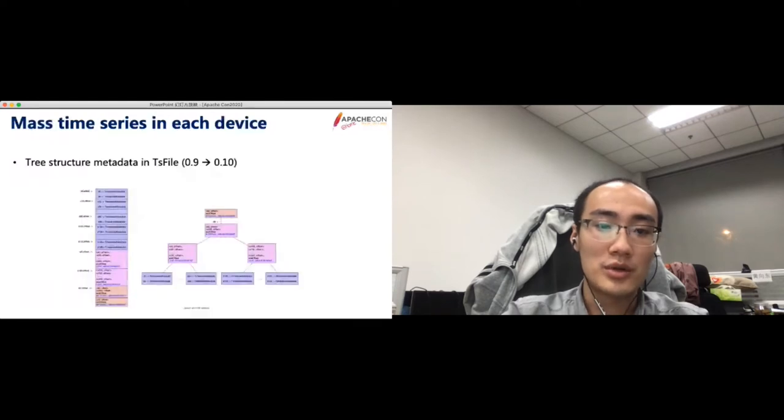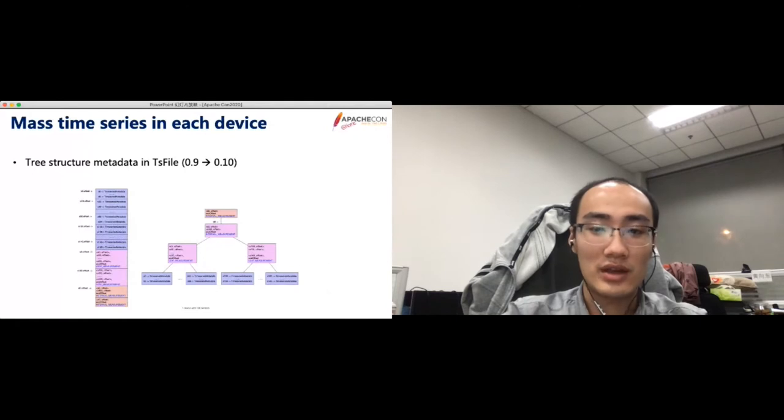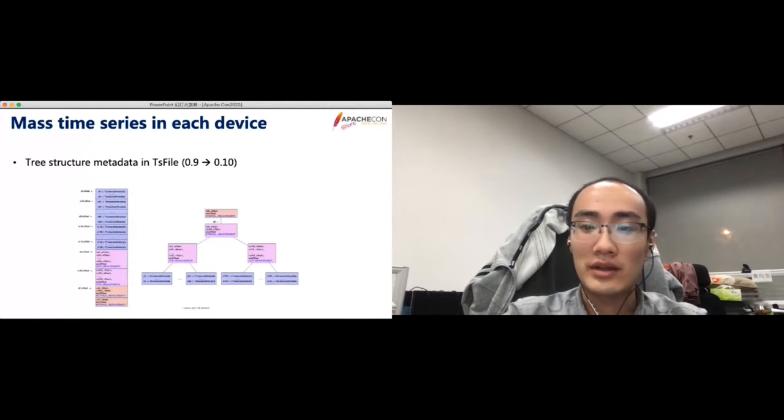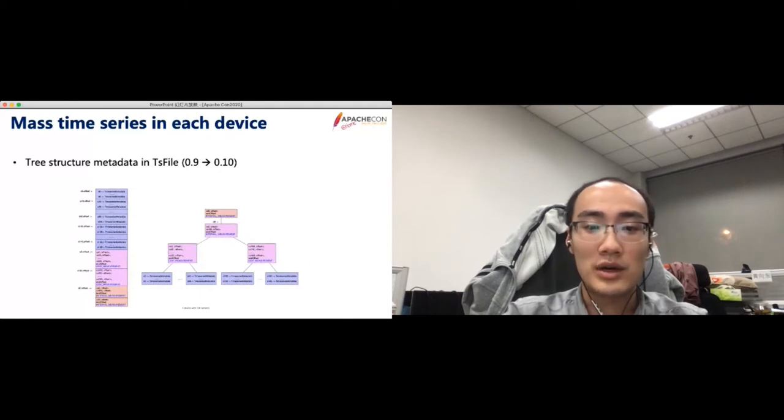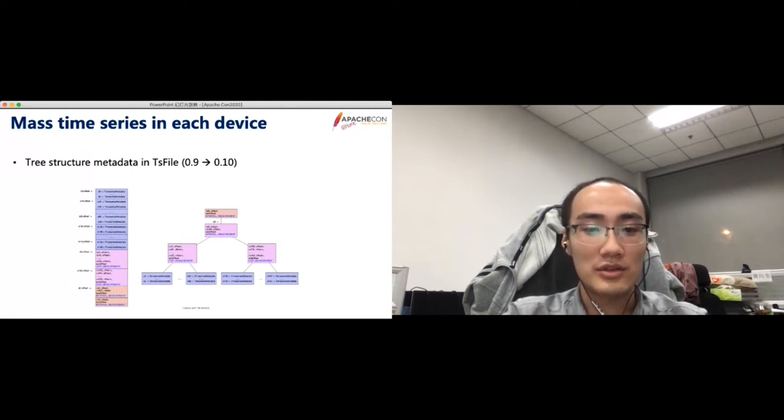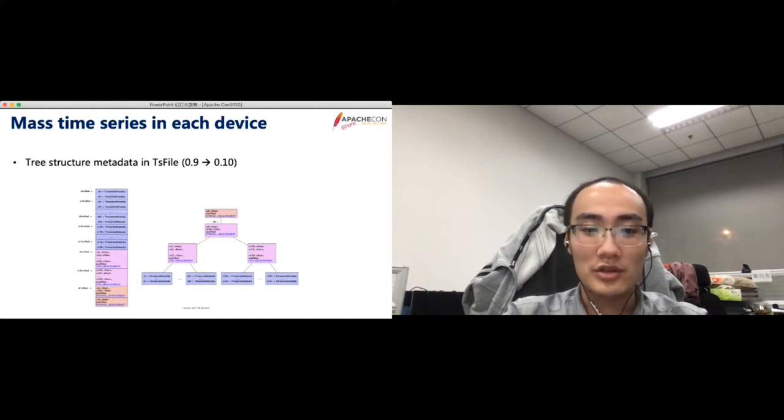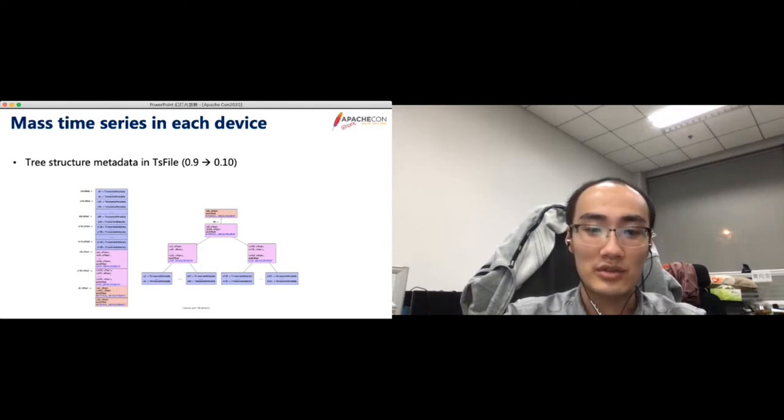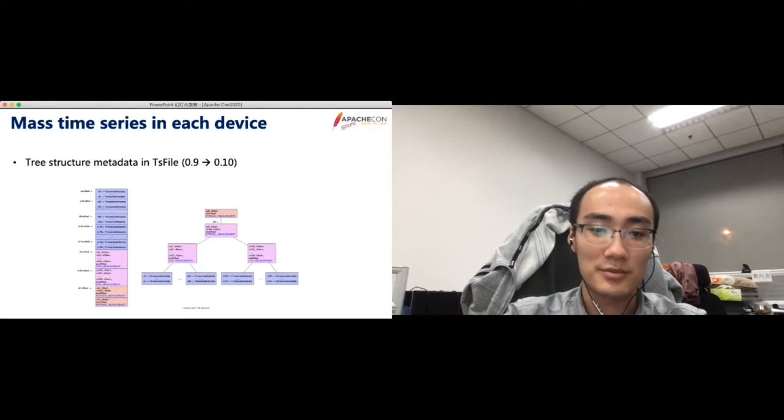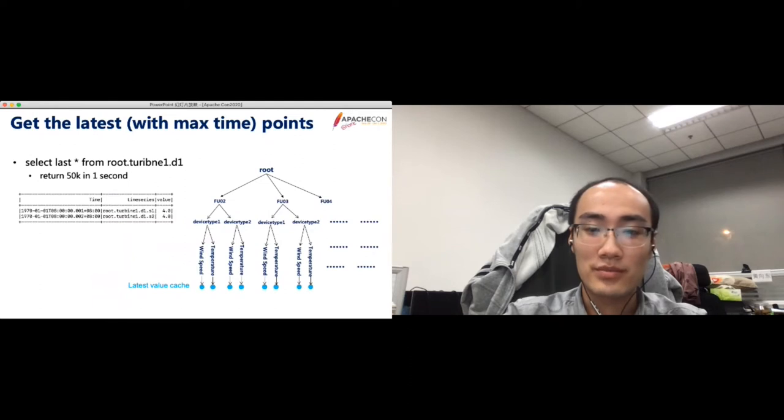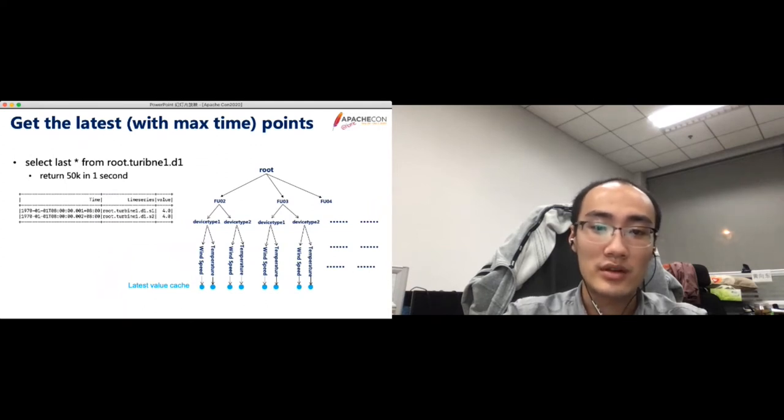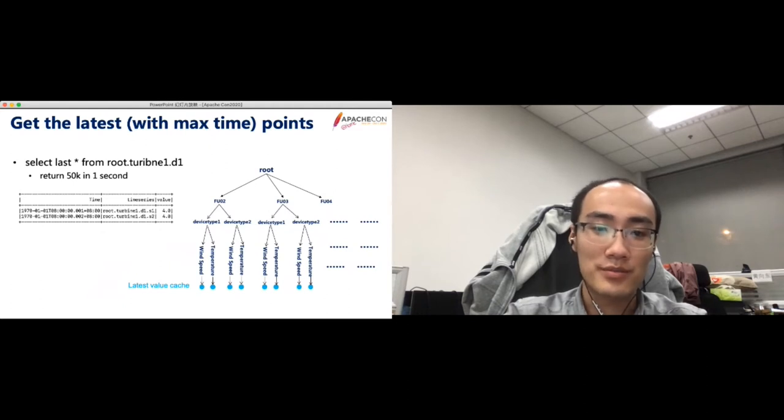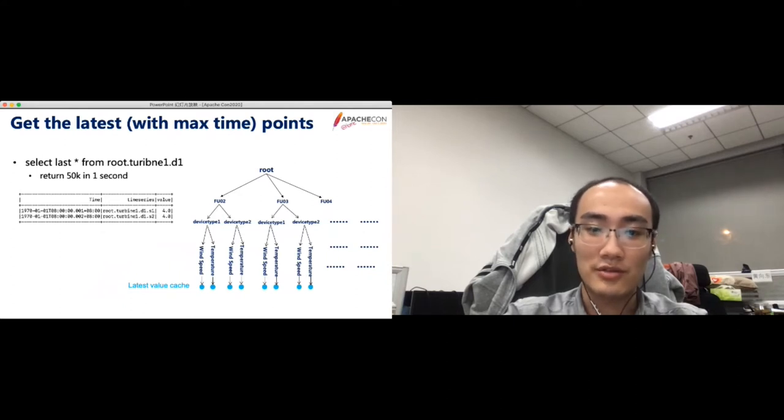In the previous version, when we read one time series in TS file, we need to read the metadata of all time series of our device. Recall that in the power plant monitoring application, each device contains 300,000 time series. This will bring much challenge to the query performance. To solve this problem, we build a tree structure of metadata to manage the mass time series metadata in each file. Also, in the power plant monitoring application, users want to get the latest point of 50,000 time series. Here the latest point contains a timestamp and a value. To support this scenario efficiently, we define a special query called the last query for this scenario. The result has three columns. The first is time, the second is time series path, and a value.